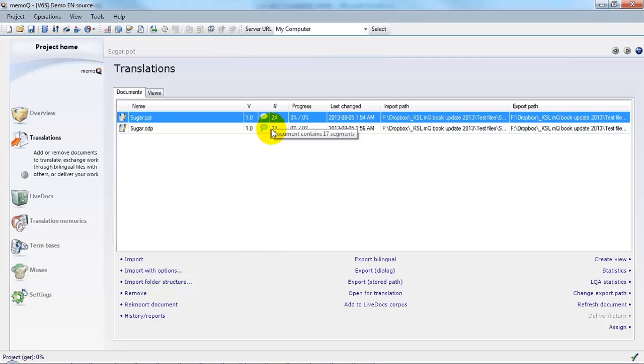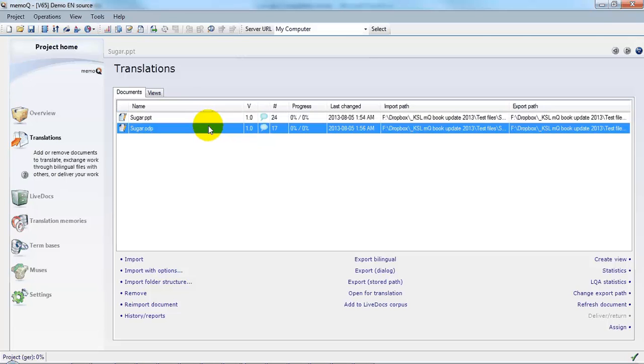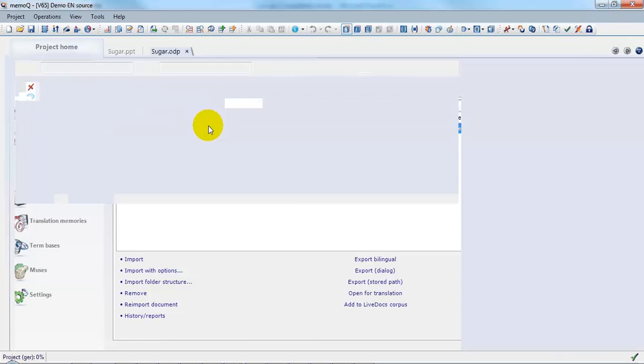Here we notice that instead of 24 segments, we have 17. So something's different. Let's have a look and see what.